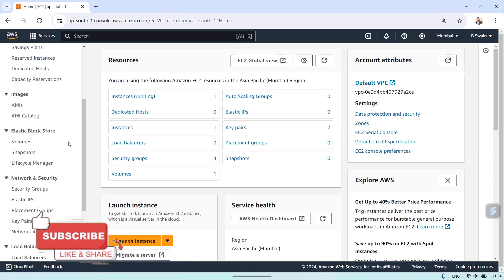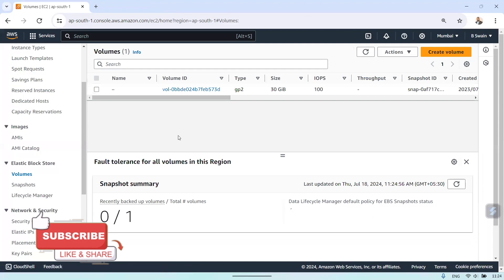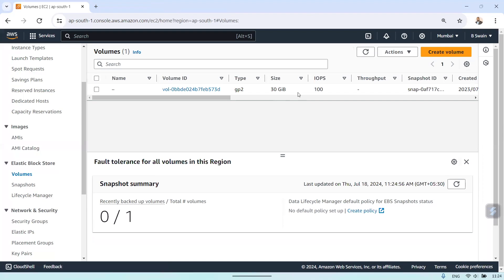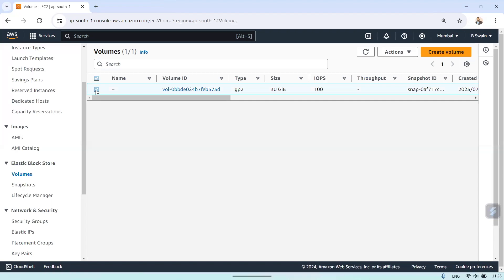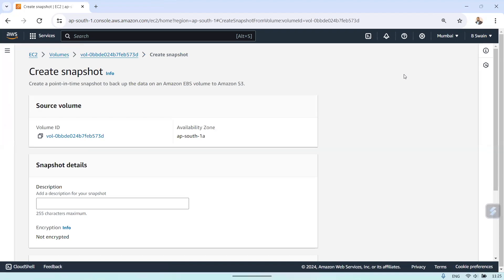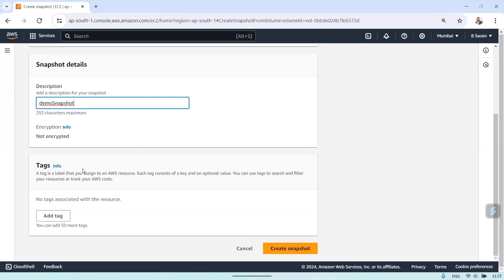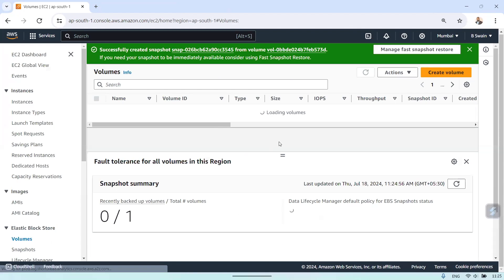Let's see in action how we can do the entire setup. First, go to the volume from where you want to create a snapshot. I have one volume with 30 gigs of EBS storage. Select it, go to Actions, and create a snapshot. Give it a snapshot name — I'll use 'demo snapshot'.